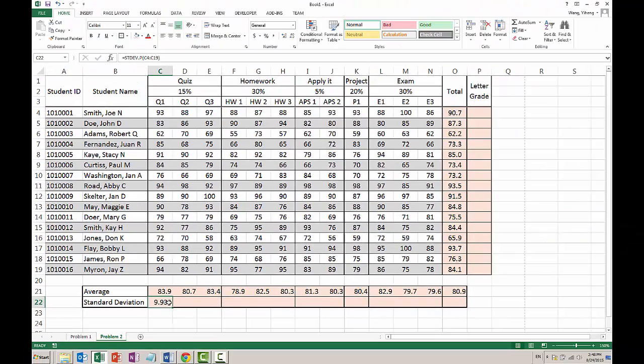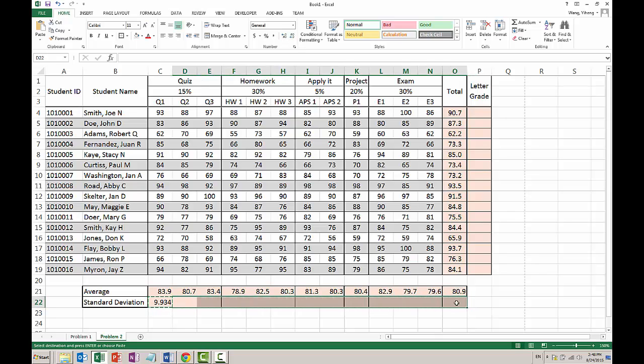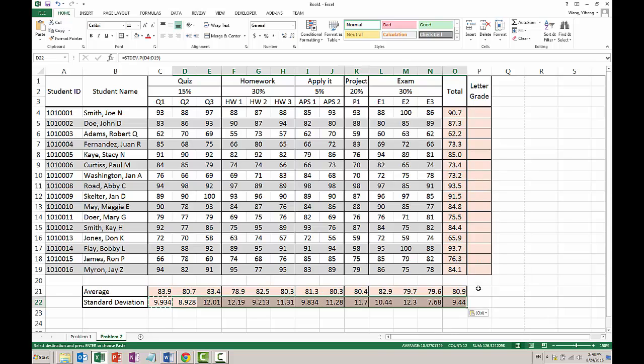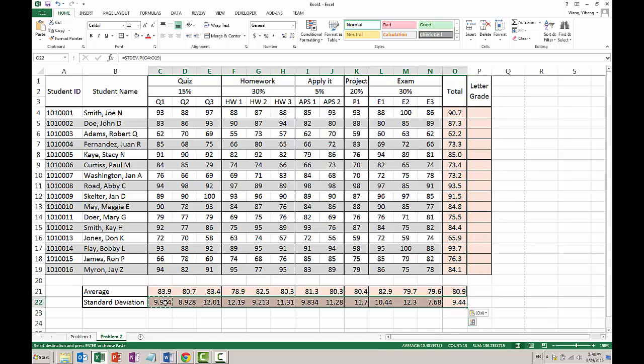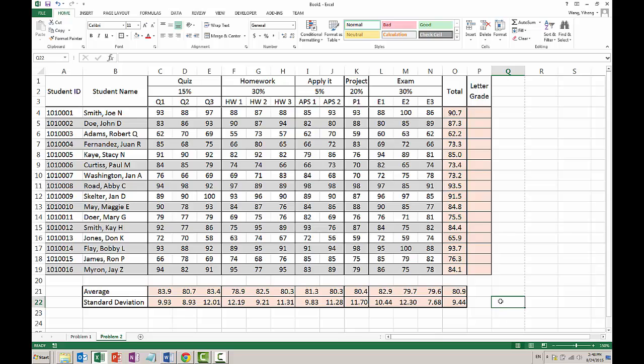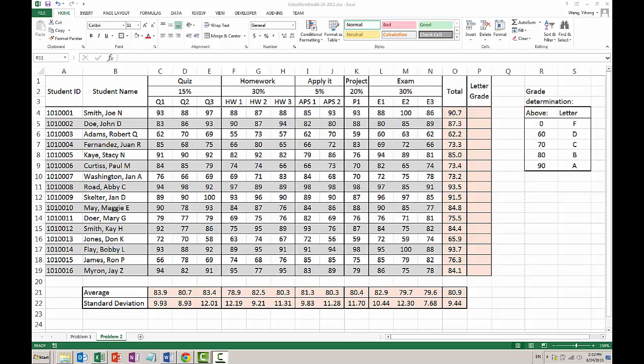Now I'm going to do the P because I have all the students here. I only need, actually, let me do this first. Copy and paste my formula. And I only need two decimal places. Good.